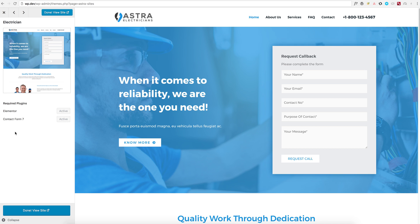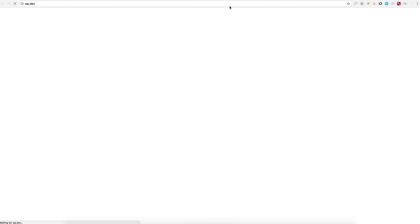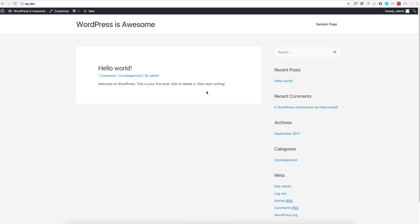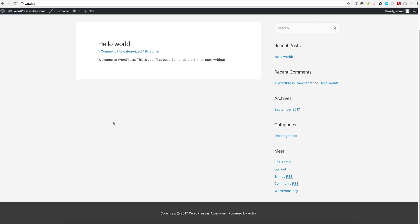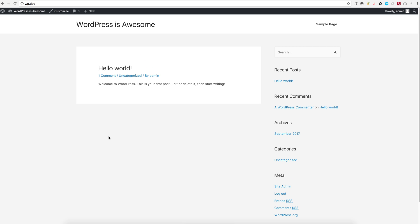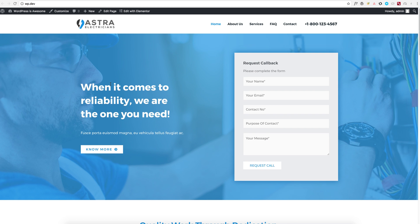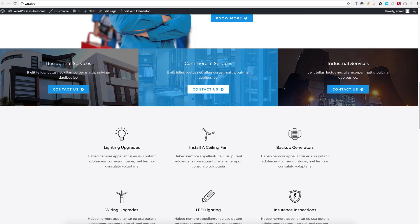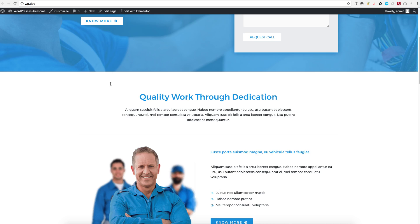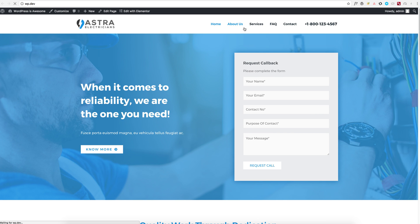The import process is done. This is what we had just a moment ago, and now let's see what we have — a fully functional website with all the pages.